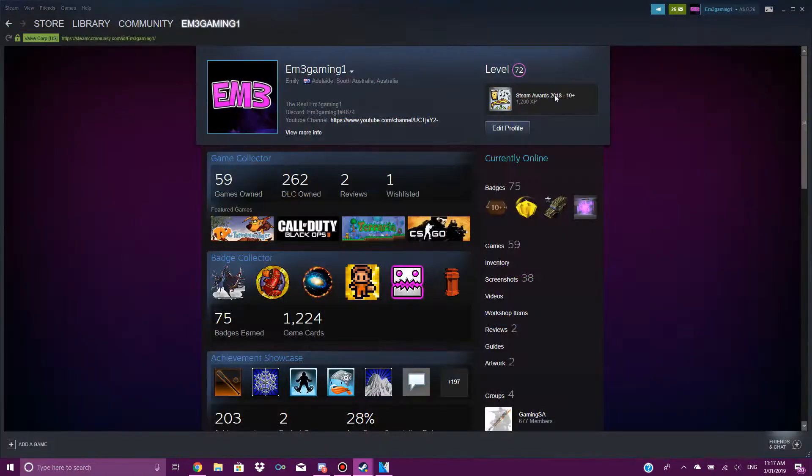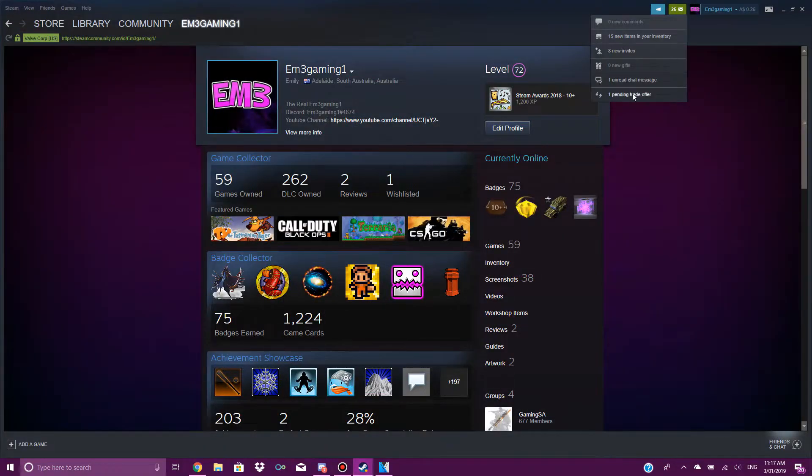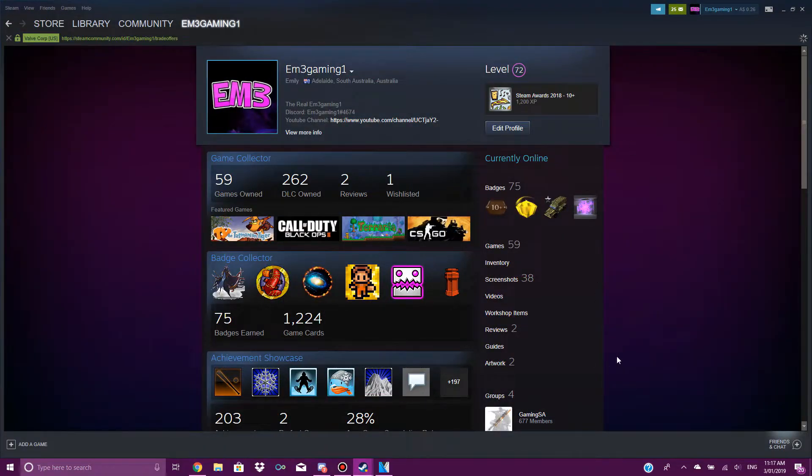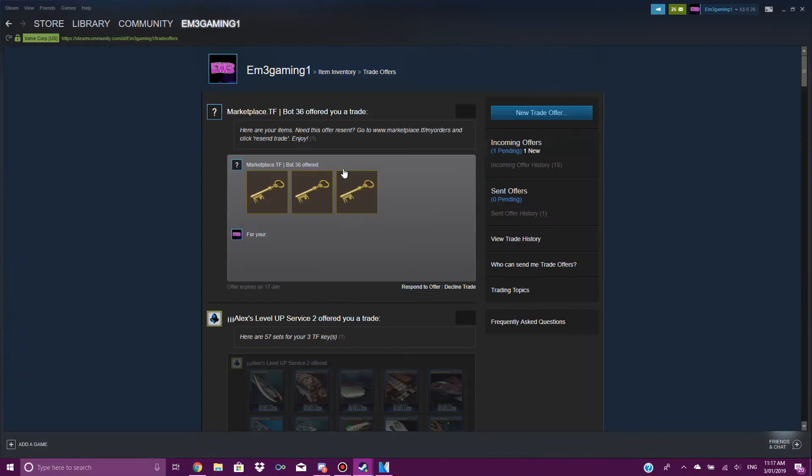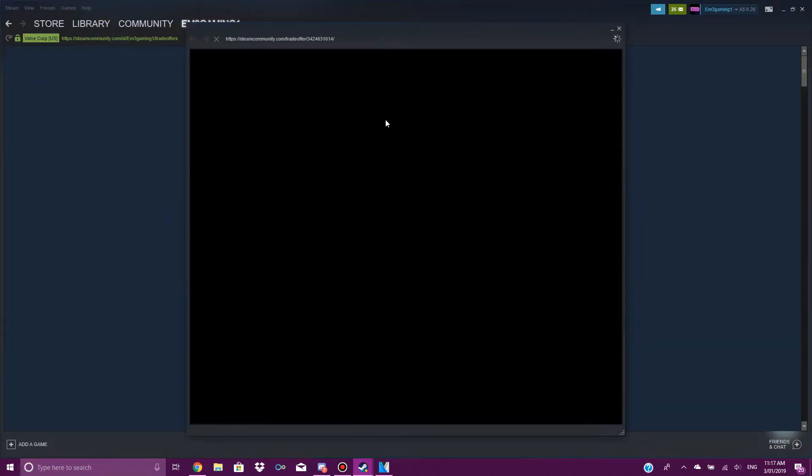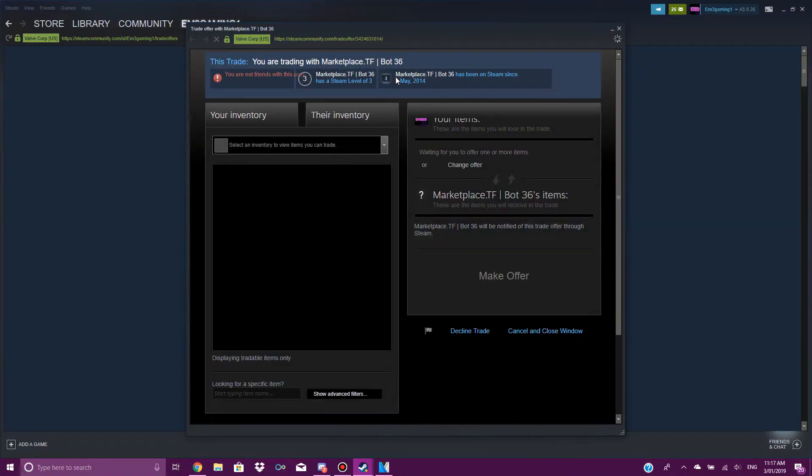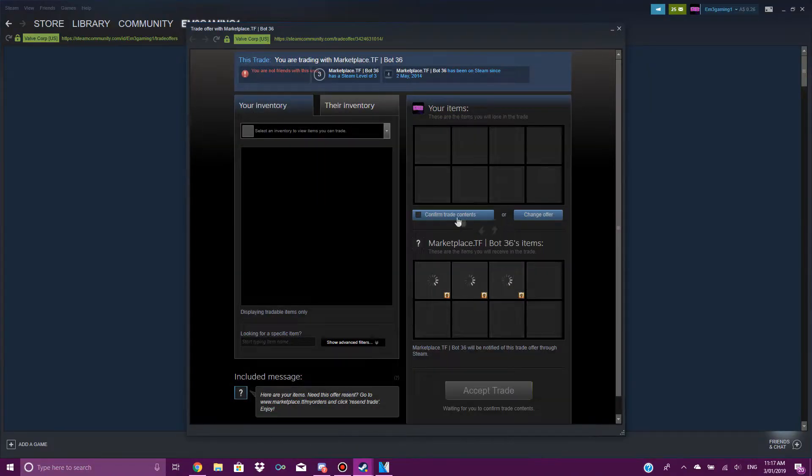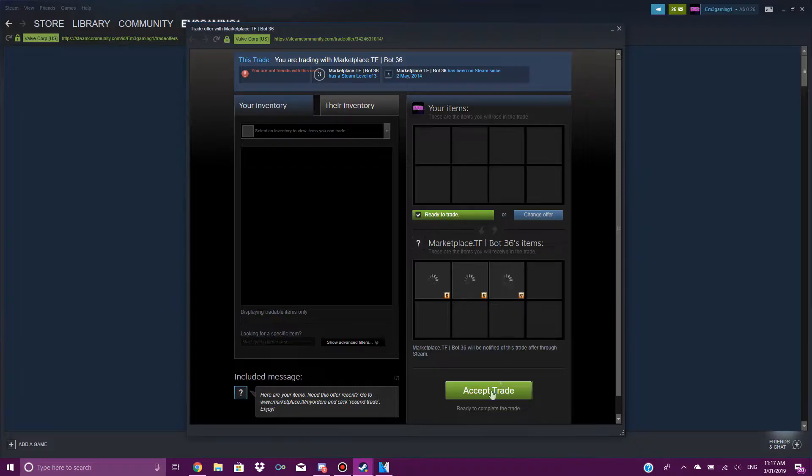If I go check my Steam profile, as you can see, I've got one trade offer, which are the Team Fortress 2 keys. What I do is I just respond to offer, then I confirm and then I press accept trade.